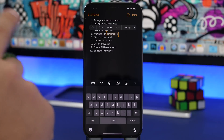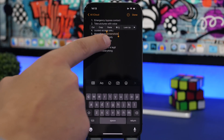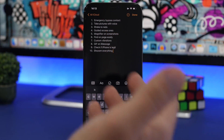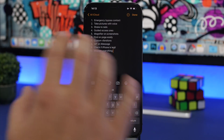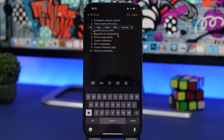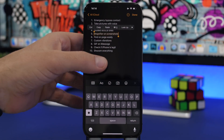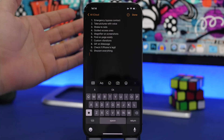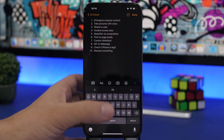If I want to completely select the sentence, all I gotta do is triple tap right there, and as easy as that it will go ahead and select the text I want and show up the menu right there.